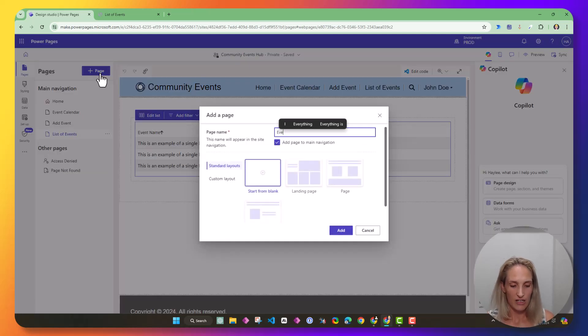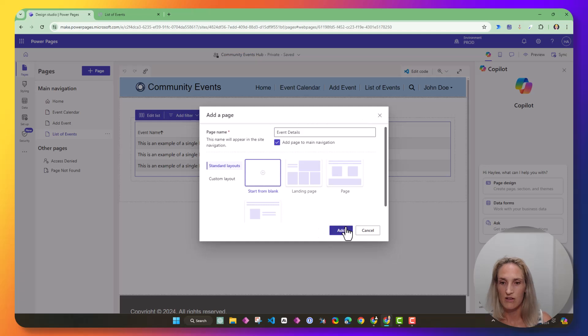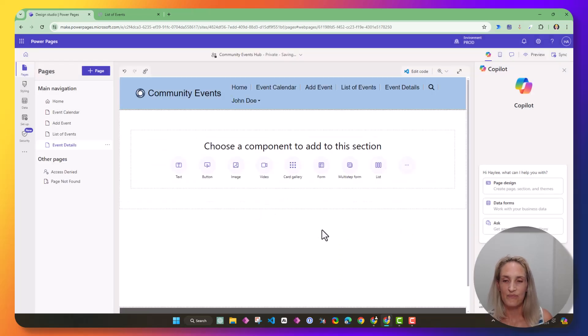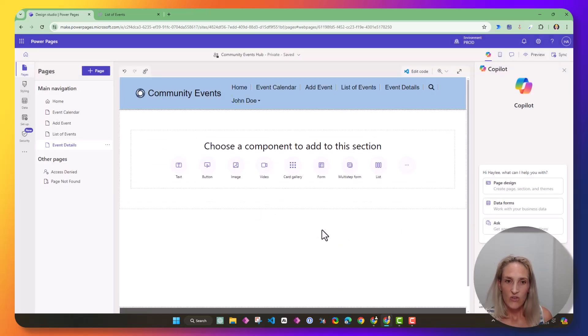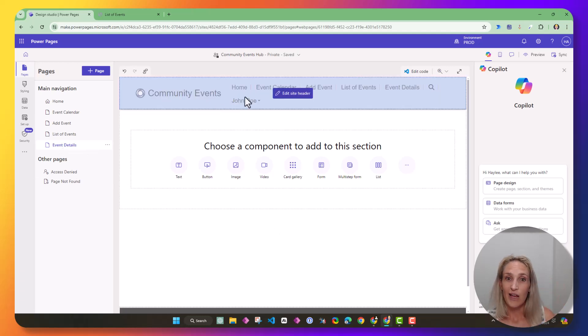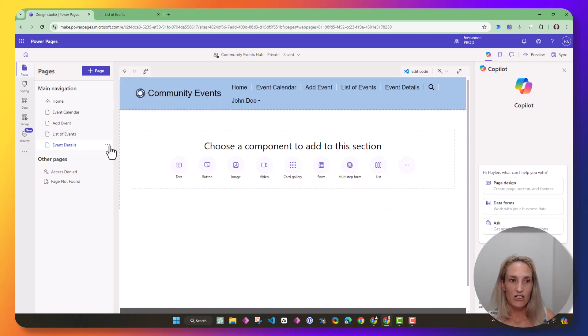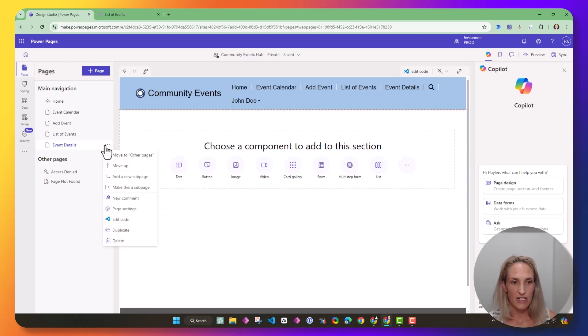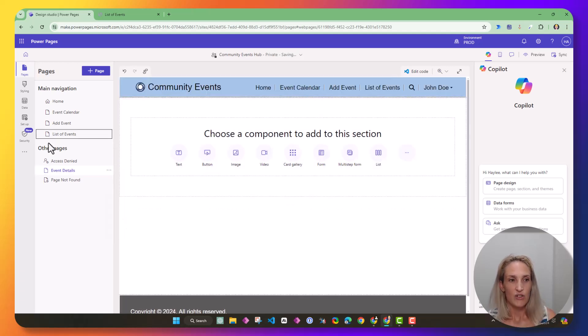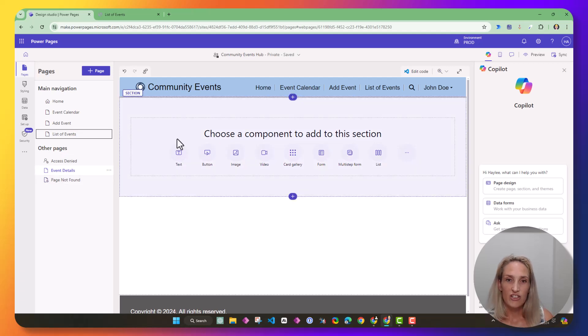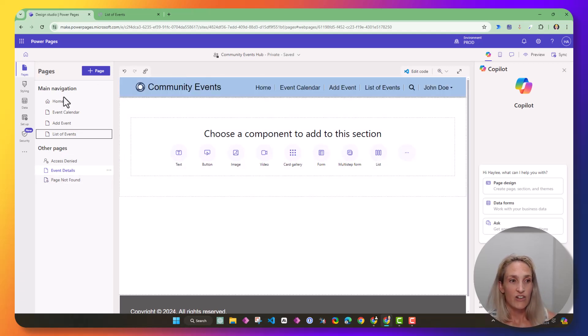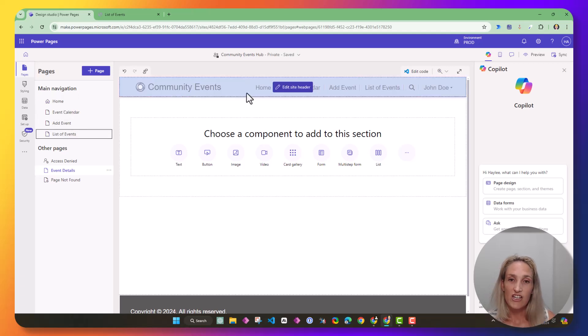I'm going to call it event details. I'm going to add that, and now this is my event details page. And you know what? I don't want it in this header. So I'm going to click these three dots and say move to other pages. All of the pages under other pages are not going to show in your header, and everything up here in the main navigation will show up here in the header.